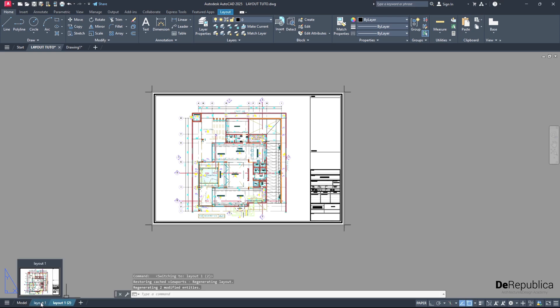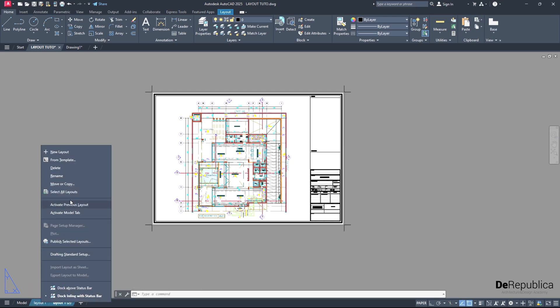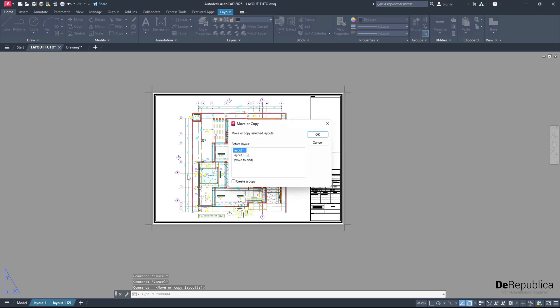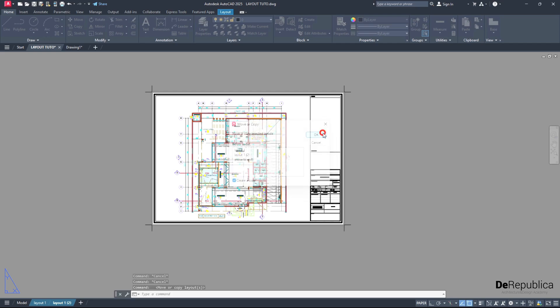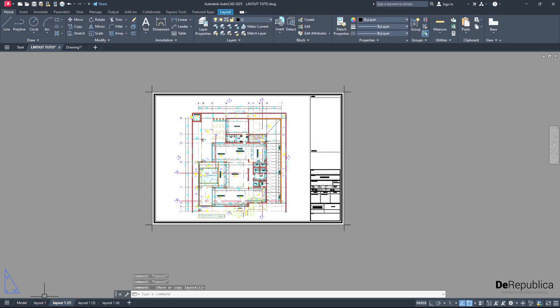Then select both by holding shift. As we have four drawings, again right click, move or copy, create a copy, move to end, and hit OK. Four layouts - layout 1 for the ground floor, layout 2.